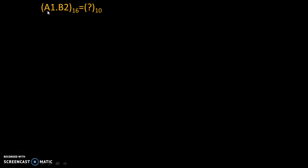Suppose we need to convert A1.B2 to the base 16 equals question mark to the base 10.